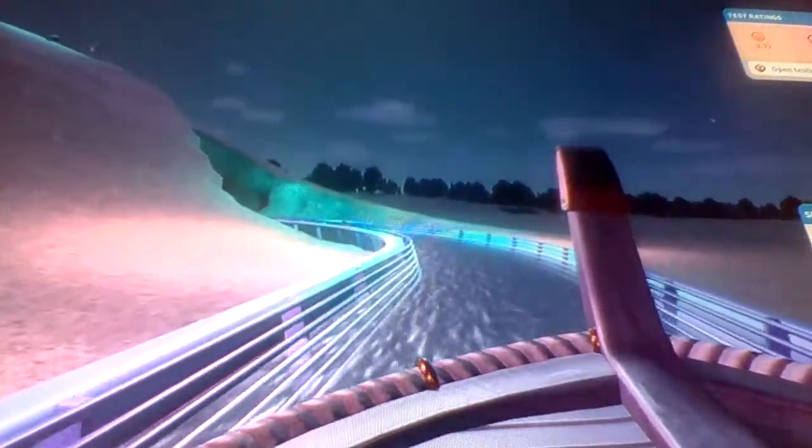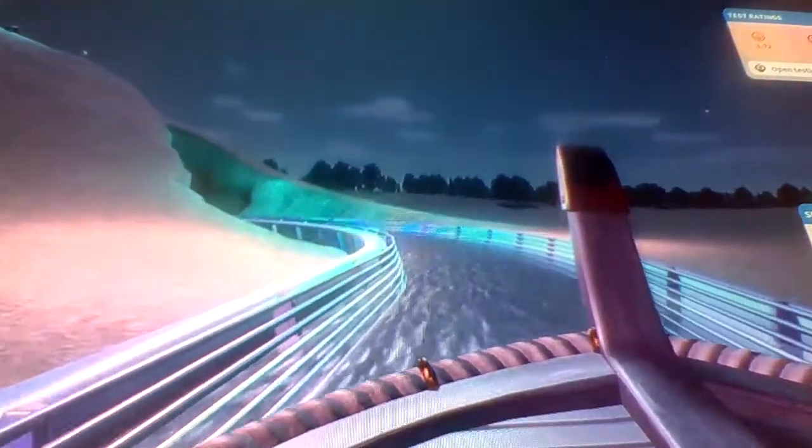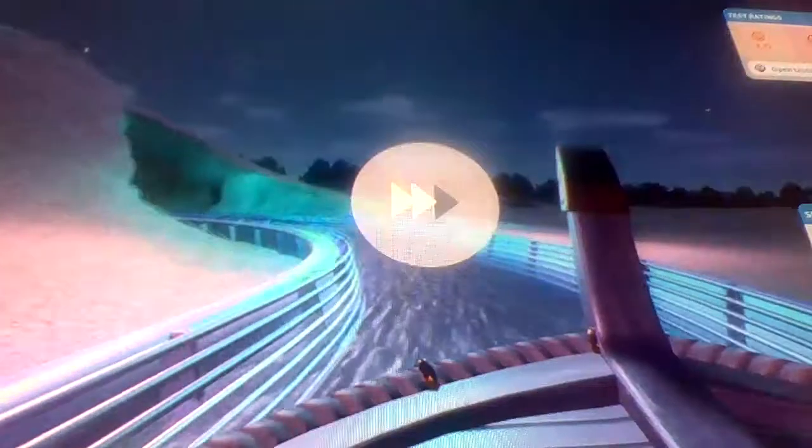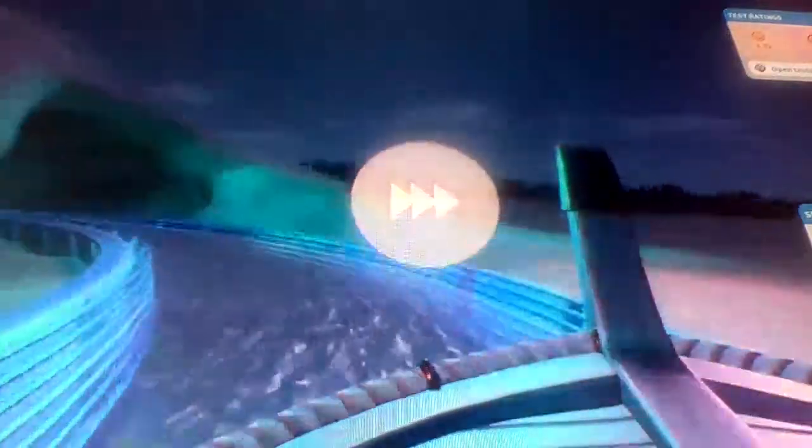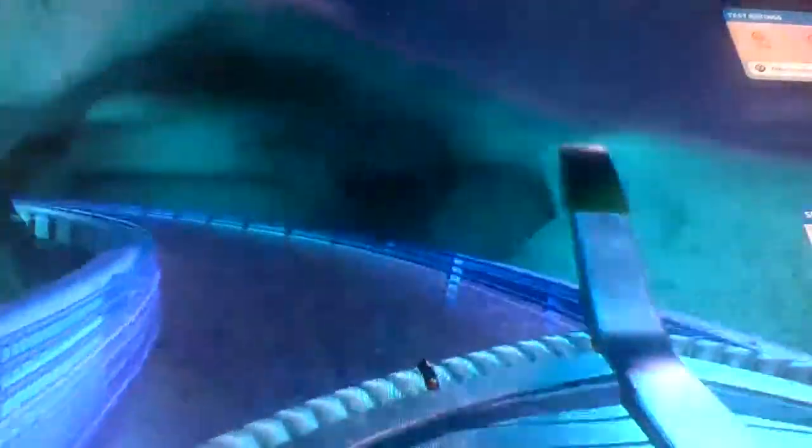This concludes your tranquil journey through the world of the dinosaurs. Please join us again soon on your next visit to Universal Studios Hollywood.